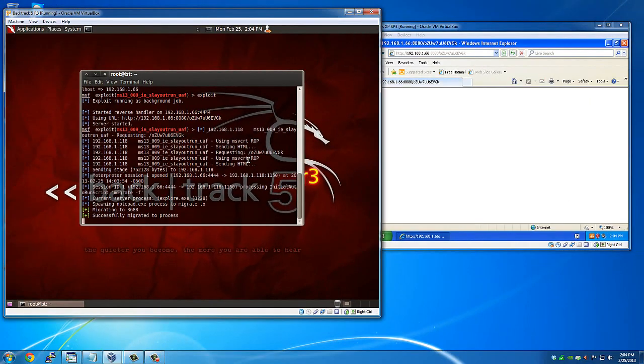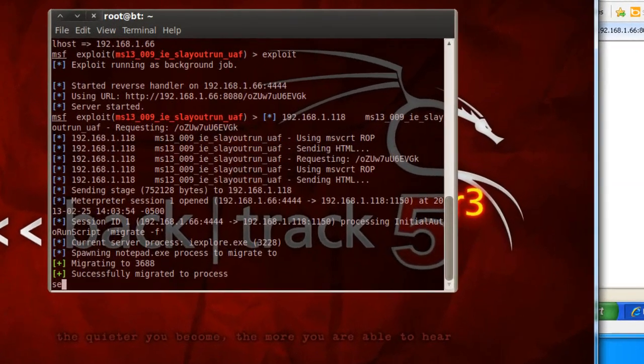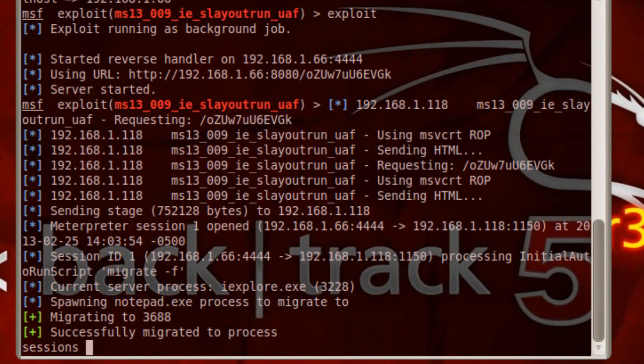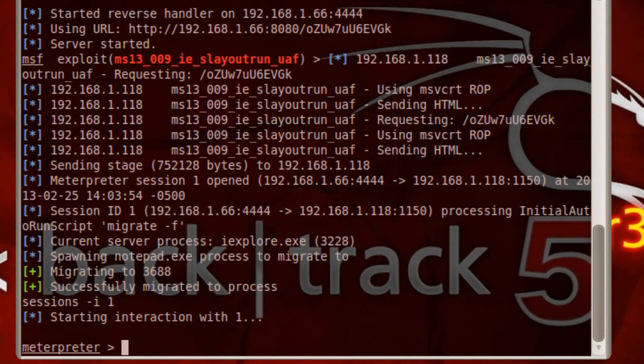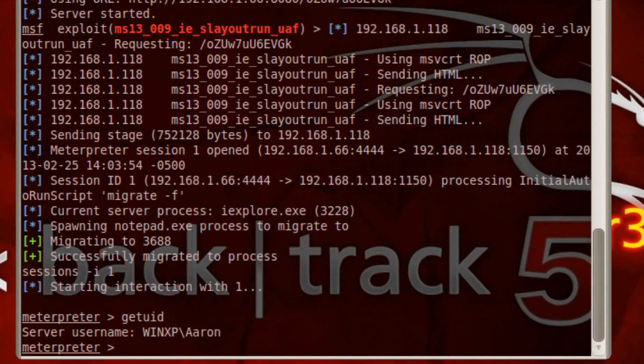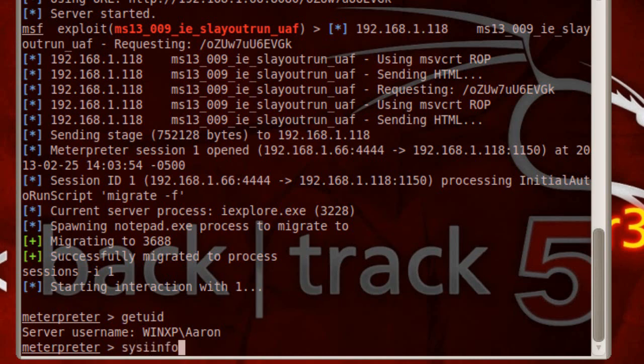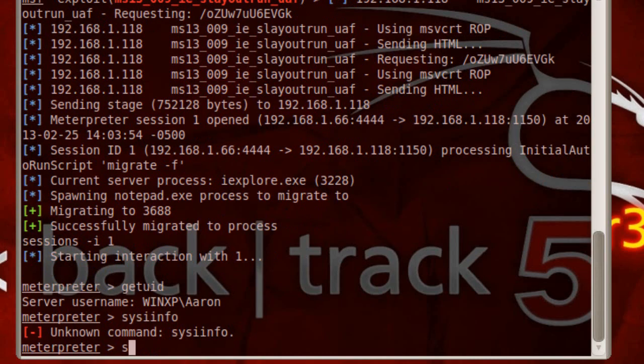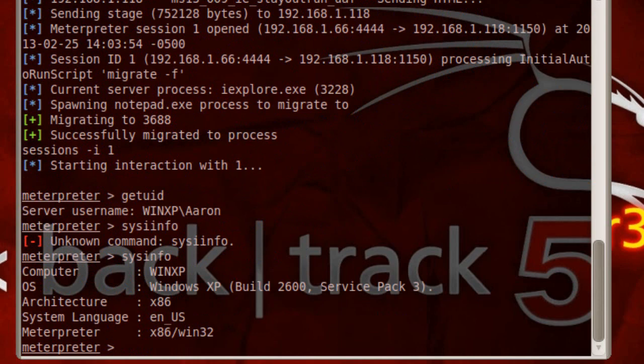So now that there's a session over here, sessions -i 1. We are interacting with the meterpreter. And then I could say get UID, sysinfo. And there we are.